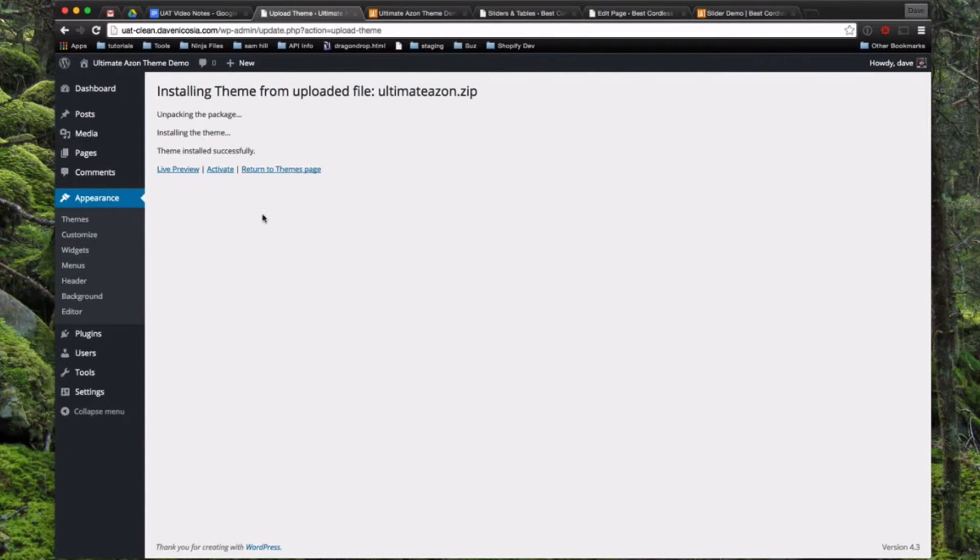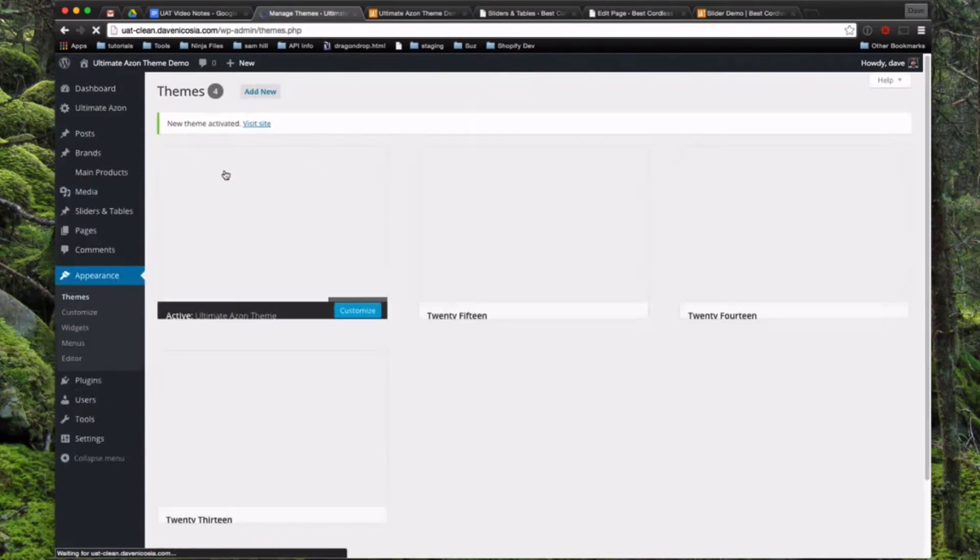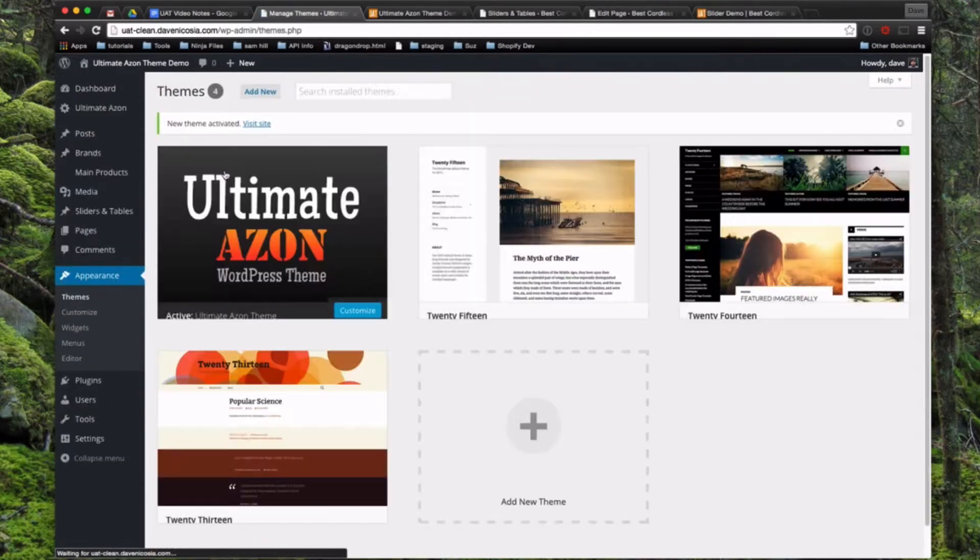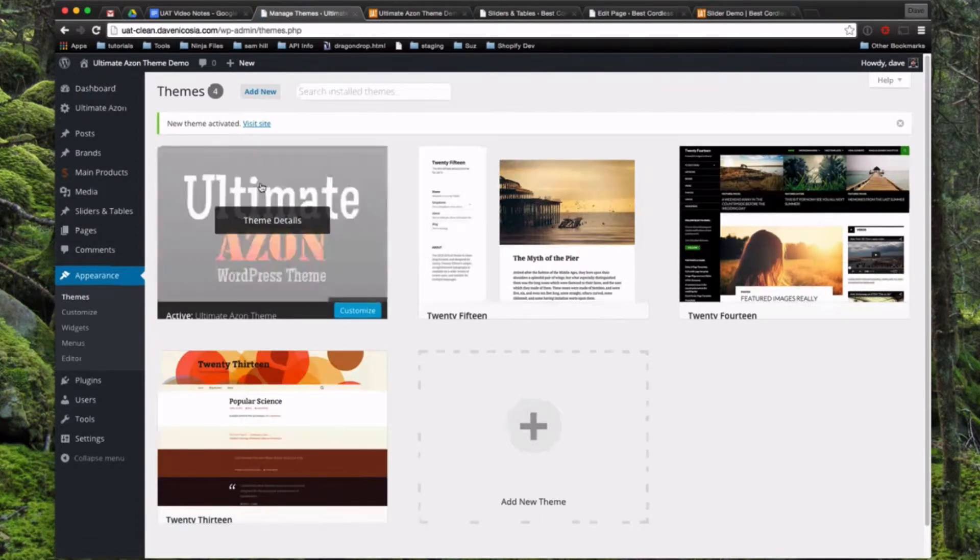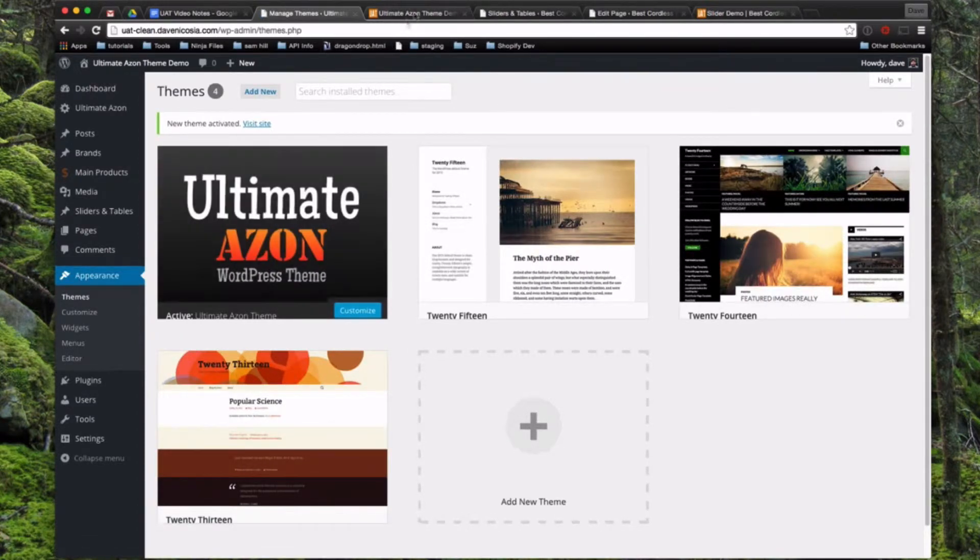All right, the theme is installed, we're going to activate it now. There we see it. See it and it shows that it's active.